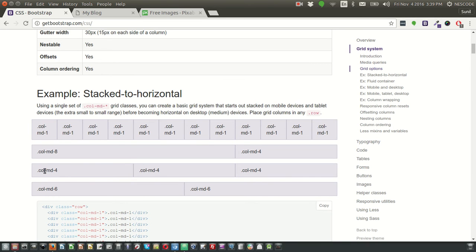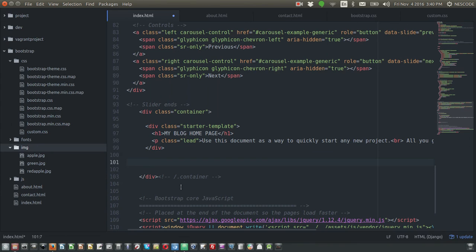We need three columns using col-md-4, col-md-4, and col-md-4 inside one row — four times three equals twelve. In Bootstrap, the width of any page is divided into 12 columns. 'col' stands for column, 'md' stands for medium device, and '4' means four columns. So you're taking four columns, four columns, and four columns — totalling 12. Make sure your column sizes always add up to 12.